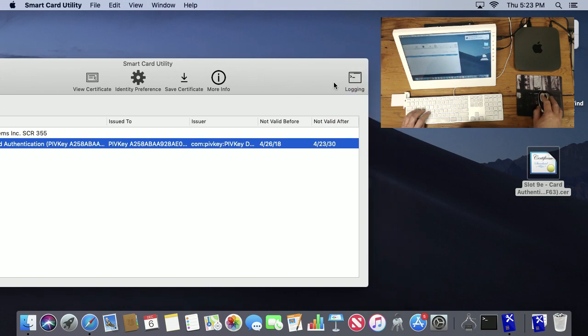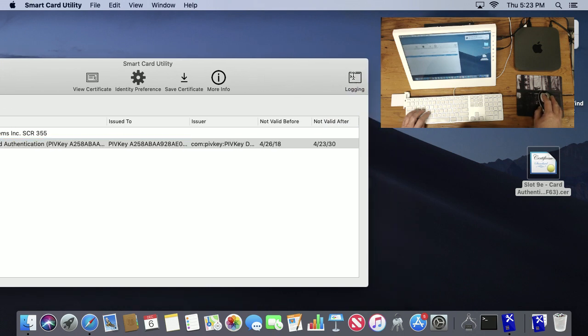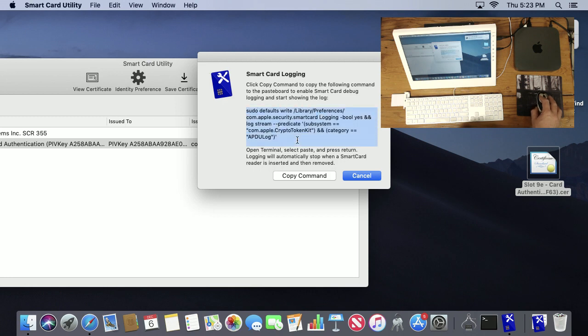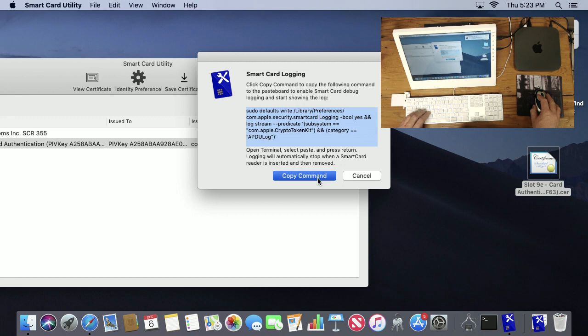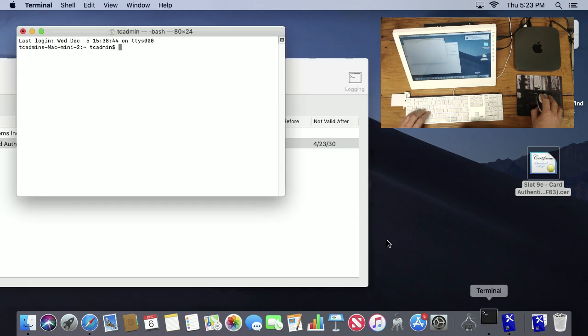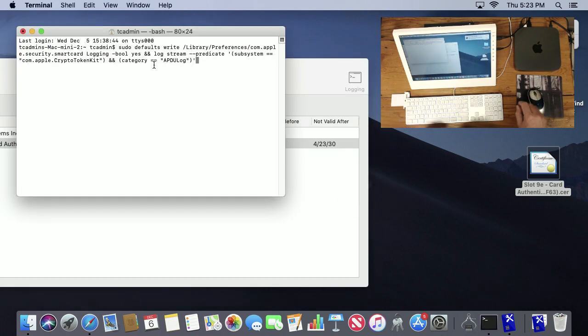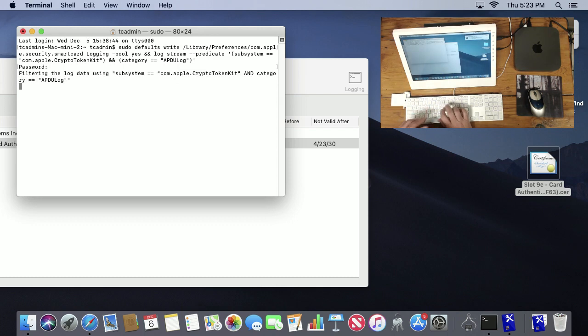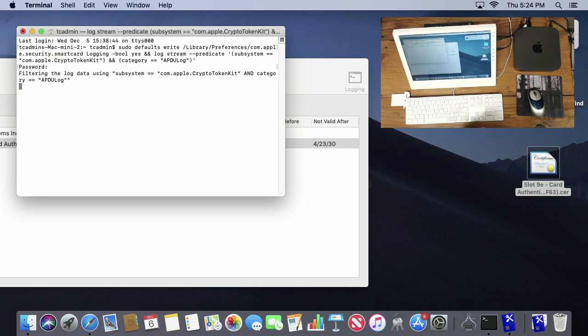The last option I'm going to show is there's a logging option. If you select this, there's a command that you can run that turns on verbose logging. I'll make it very easy. Just click Copy Command, open up Terminal, paste it in, and now if I put in my password to allow it, it's now running verbose logging.